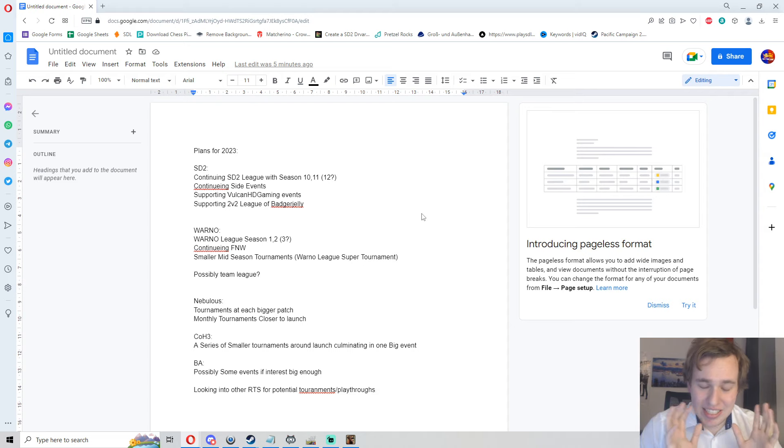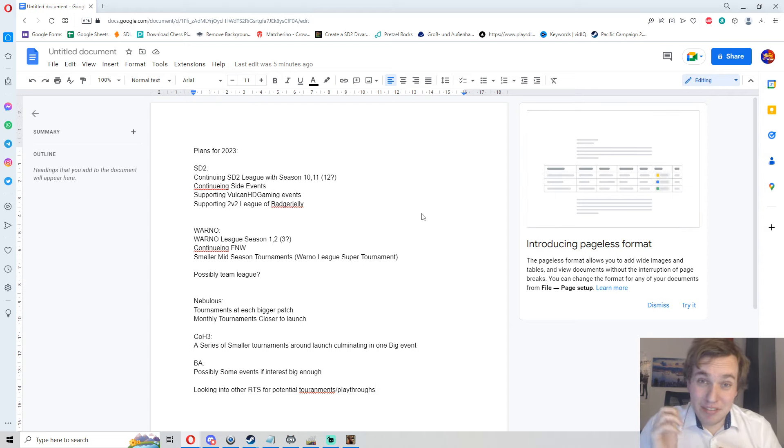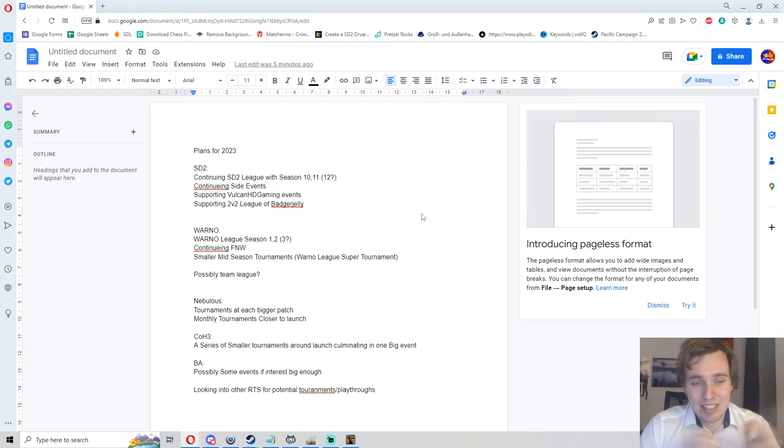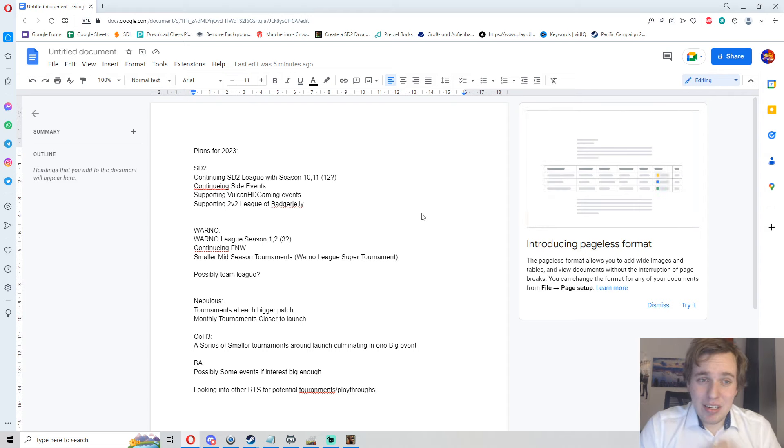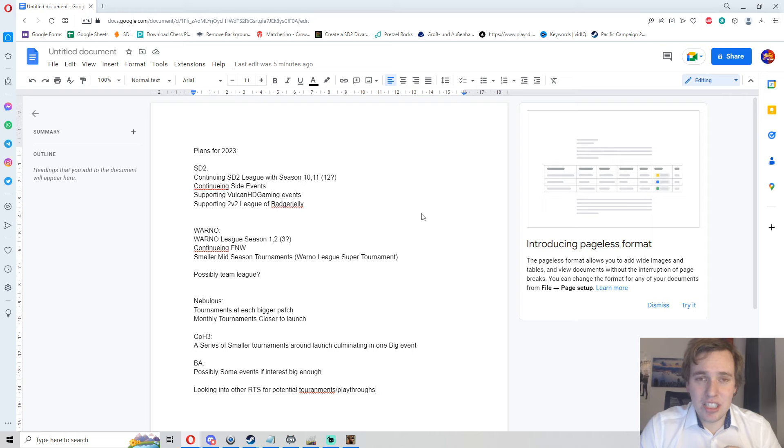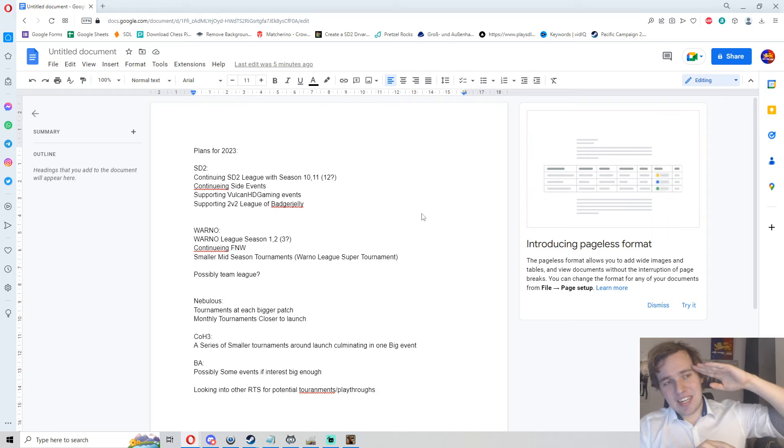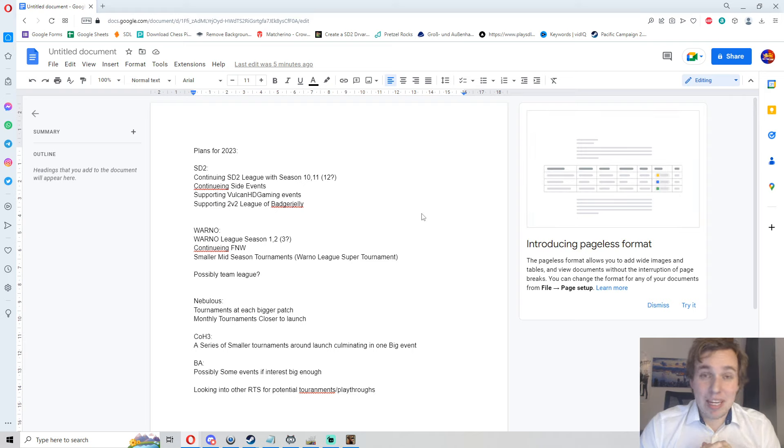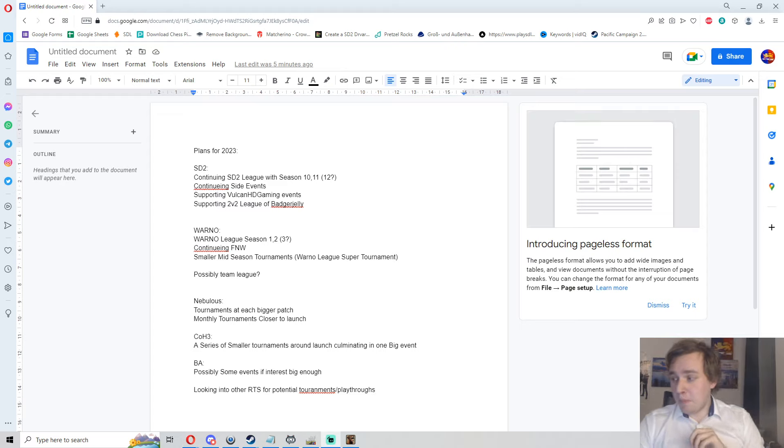So that WARNO Season 1 can be even better than the zero, and Steel Division League Season 10 can be blowing everything out of the park that we have done for Steel Division so far. With that said, I hope you will have a good jump into 2023, I hope to see you there, and I'm looking forward to it. See you next time, bye bye!